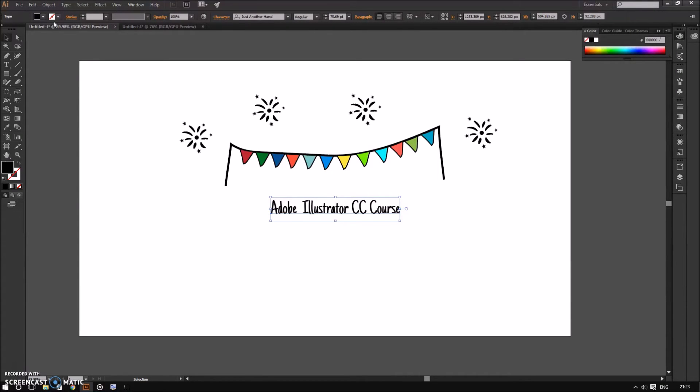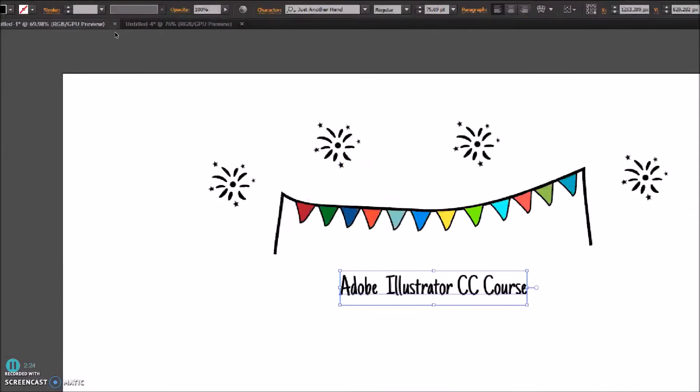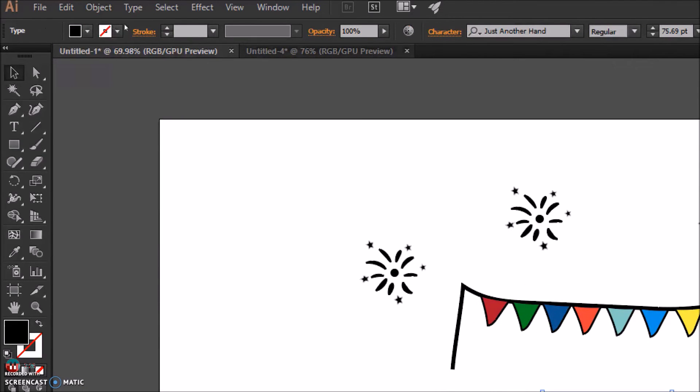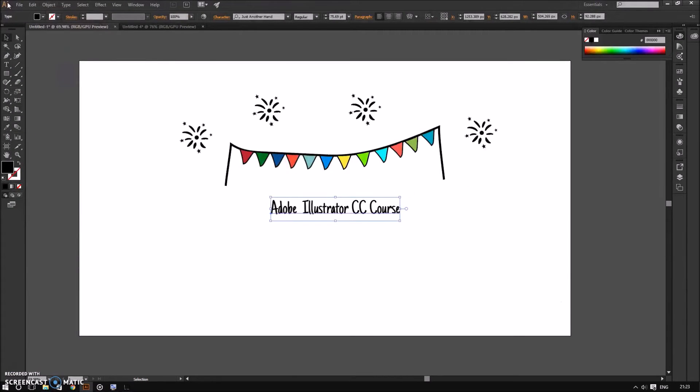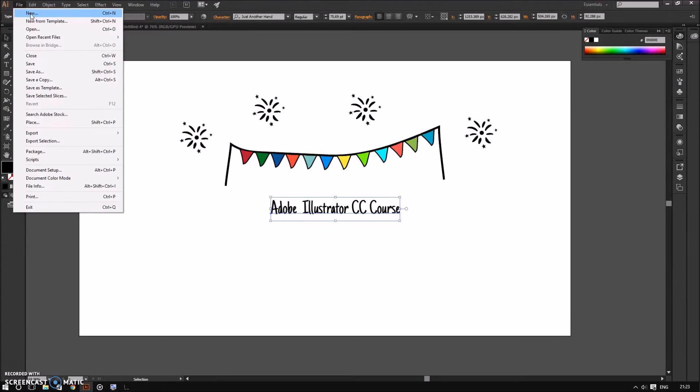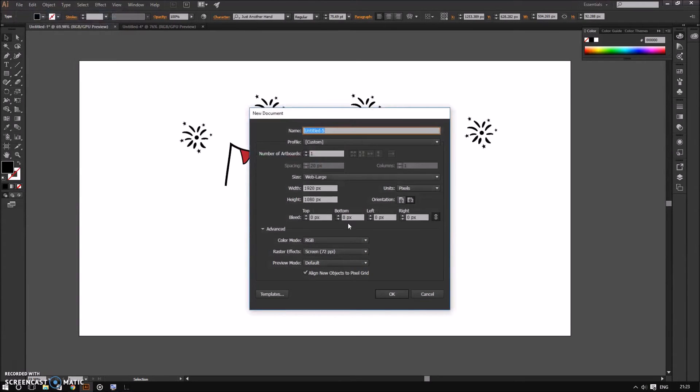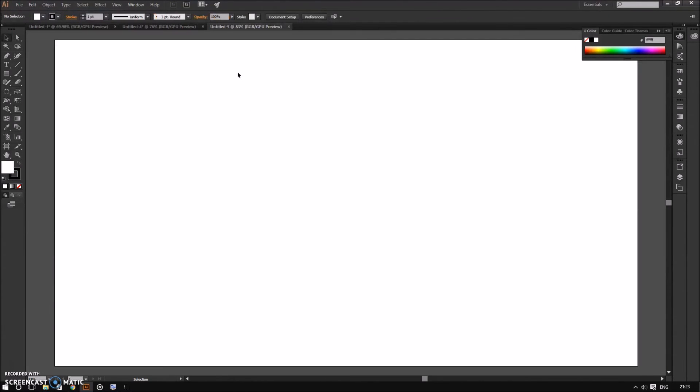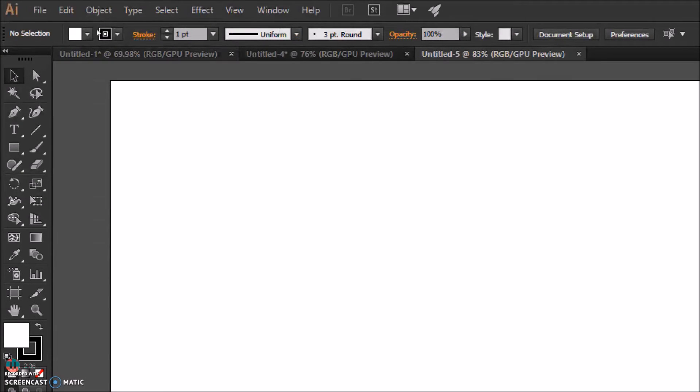Under the control panel is a tab system. If you have multiple documents or projects opened, you can easily switch between them. For example, if I go to the file menu and create a new document, Illustrator will create another tab for that document.